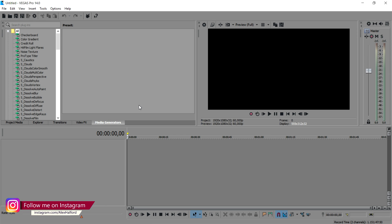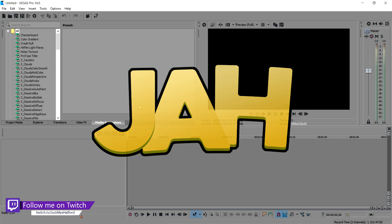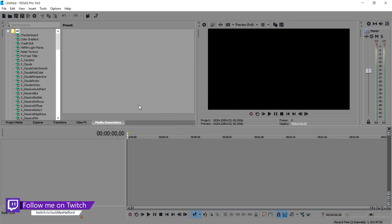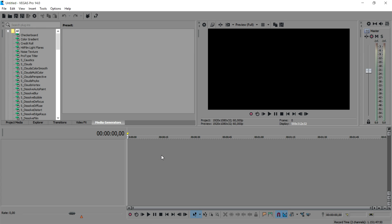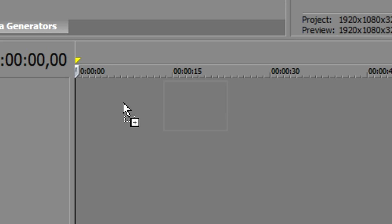I want to mention that my logo — the G, the A, and the H — were created by someone else in Photoshop. I had that logo made for me, so I can't show you how that's done, but I'm going to show you how to make a really nice advanced logo. We're going to start off with text, so click on Media Generators and scroll down until we find Titles and Text.